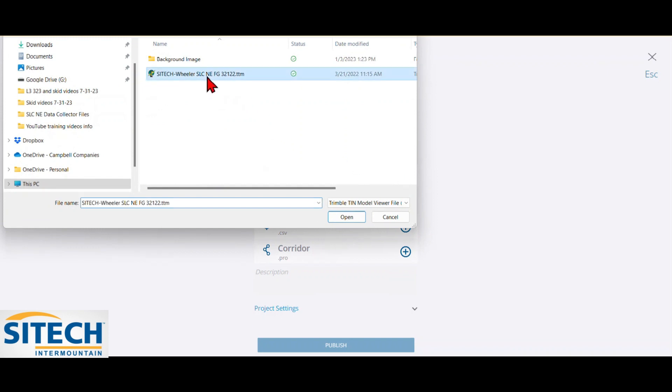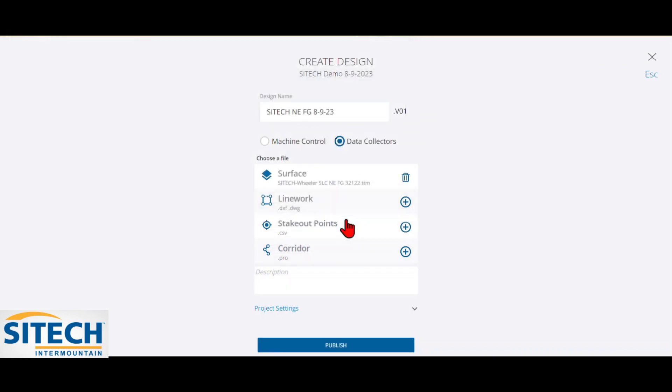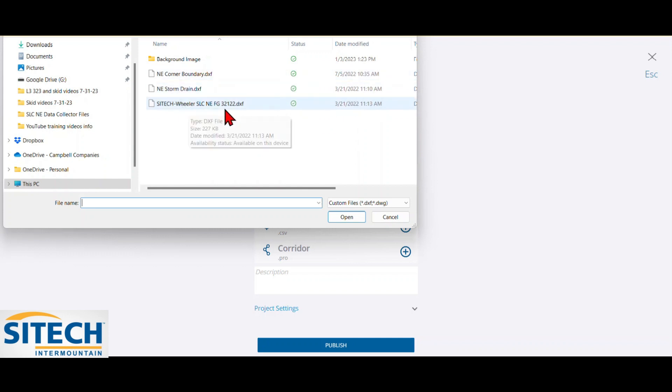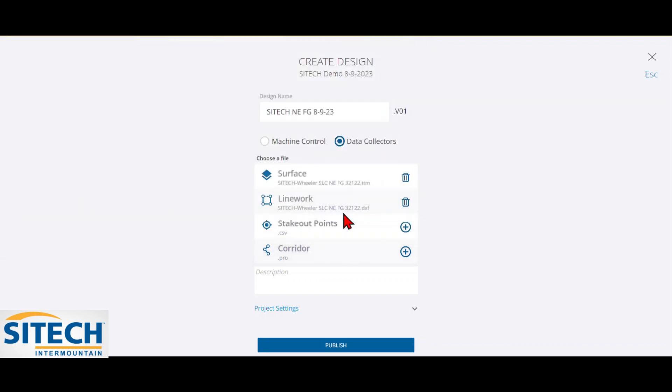So at this point, I'm going to bring in my .TTM, which is my surface. And then I am going to add a DXF for my line work. So I'm going to go ahead and select that. I've got a couple in here for that same project. I've got some storm drain, but I'm going to just bring in my Northeast Finish Grade option. And I don't have any stakeout points, so I'm going to just leave it as is.